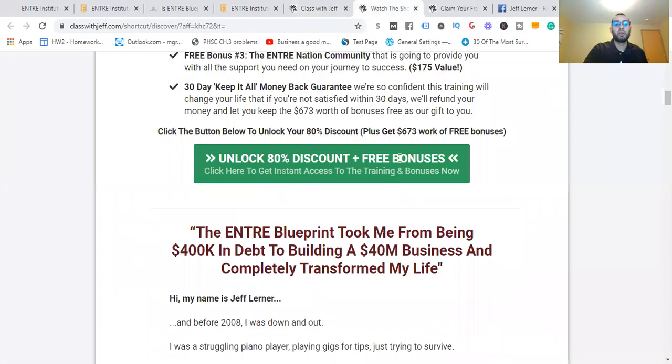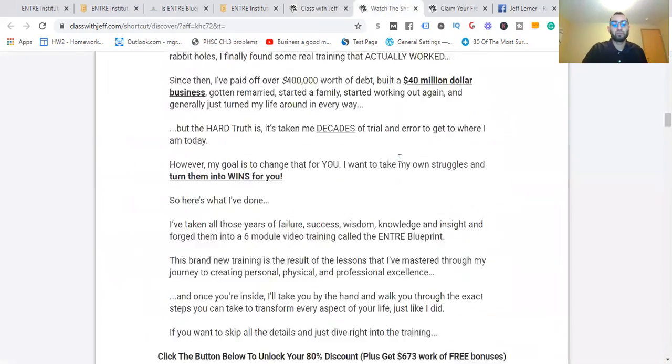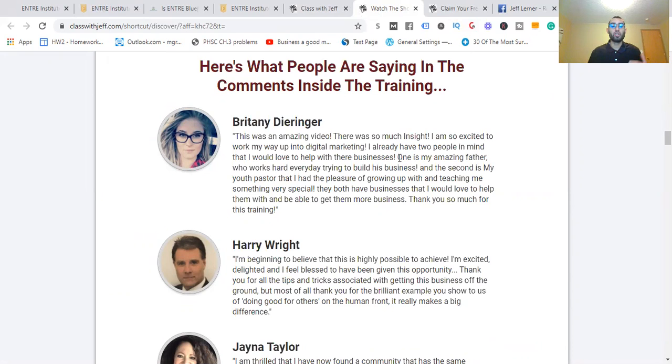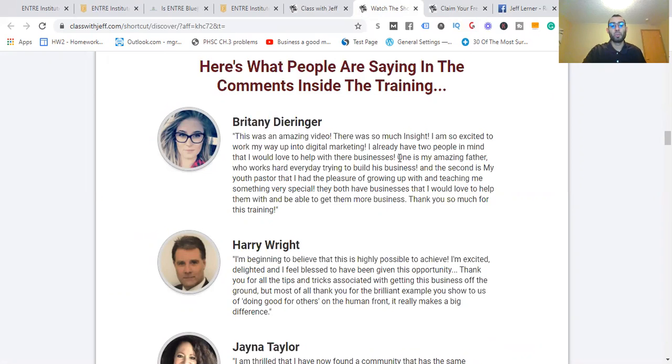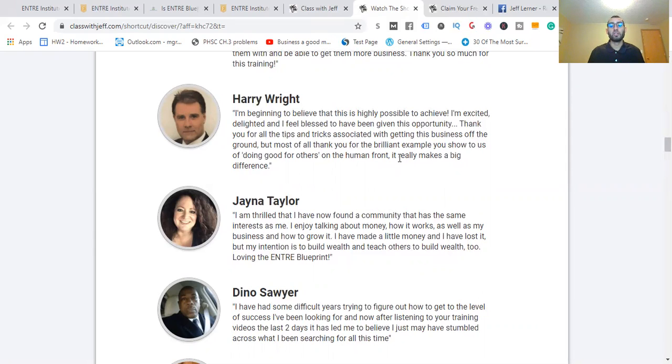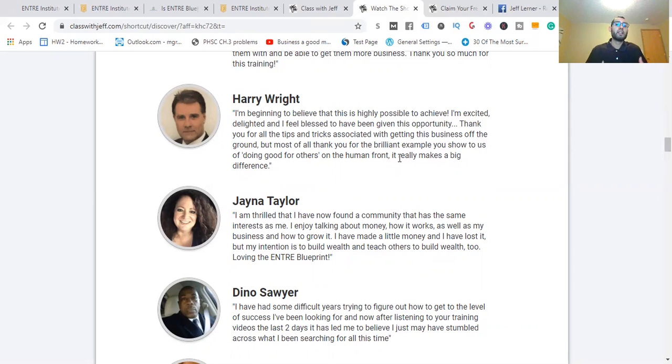So Brittany here: this was an amazing video, there was so much insight. I'm so excited to work my way up into digital marketing. I already have two people in mind I would love to help with their businesses. Harry writes: I'm beginning to believe this is highly possible to achieve. I'm excited, delighted, and feel blessed to have been given this opportunity. Thank you for all the tips and tricks, but most of all thank you for the brilliant example you showed to us of doing good for others on the human front.